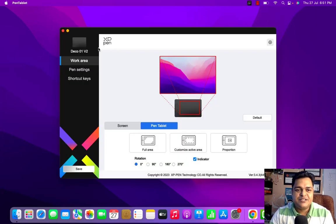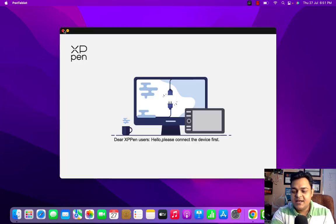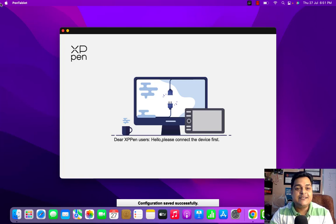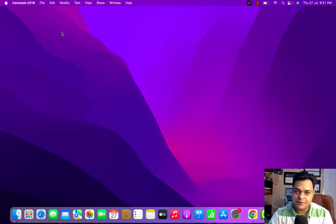Hey everyone, good evening. This is Manjit Rawat, your online instructor. Welcome to my YouTube class. In this class, I'm going to show you how we can enroll a Mac device to Microsoft Intune.